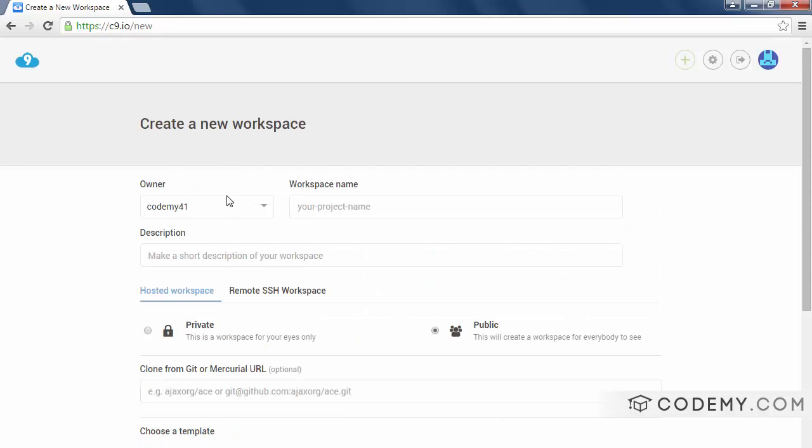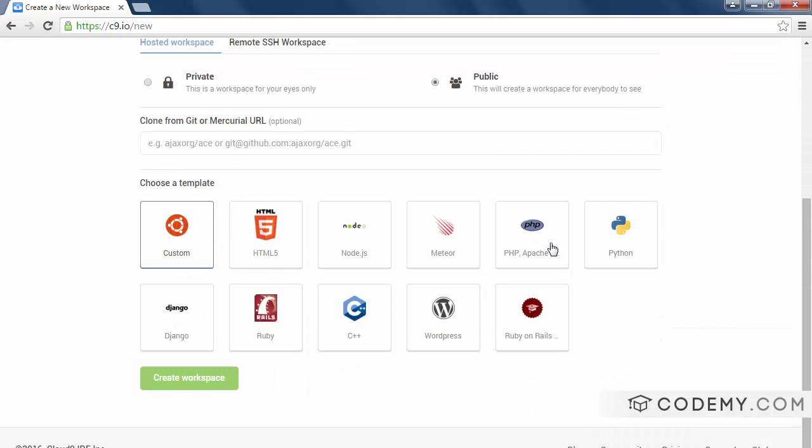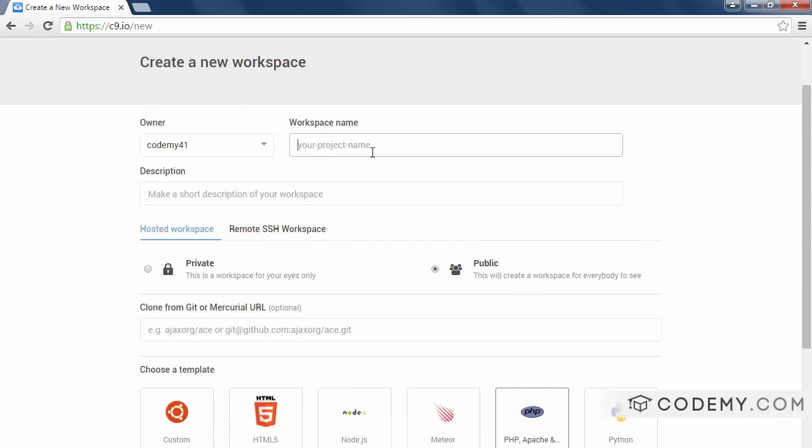We are going to be using for this project, or this set of tutorials, the PHP one. So you just click on that, give your project a name. I'm just going to name this PHP test. You don't have to write a description.